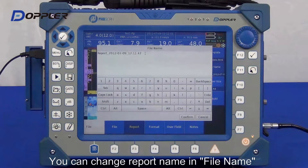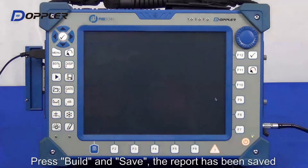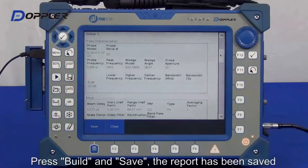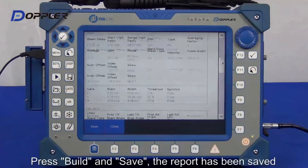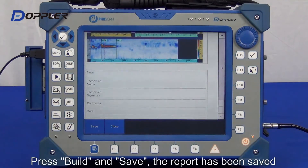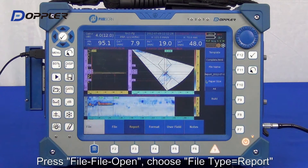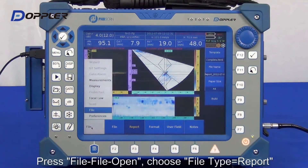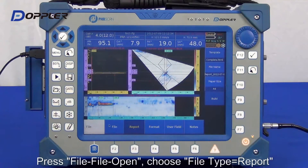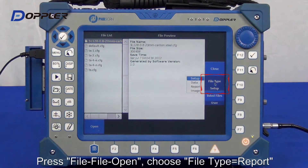Input the name, click build, and then save after checking. Let's open the report just saved. Open the file by selecting file type: report.